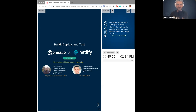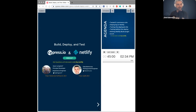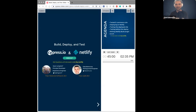Welcome everyone. This is our Cypress plus Netlify webinar: Build, Deploy, and Test. I'm Gleb Bahmutov, and I now have a title of Distinguished Engineer at Cypress. And with me is a special guest, Jason Langsdorf. Jason is from Netlify and he is the Principal Developer Experience Engineer — quite a mouthful.